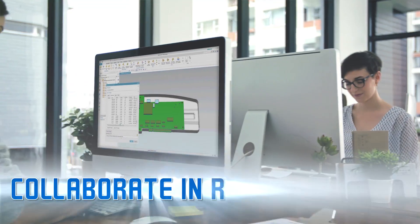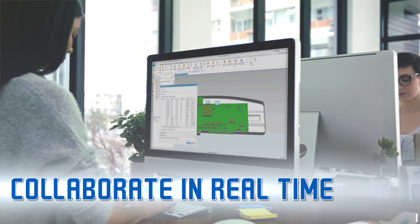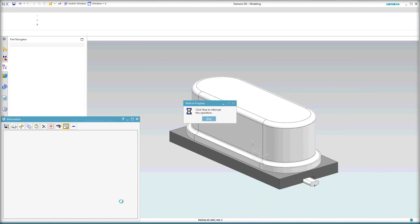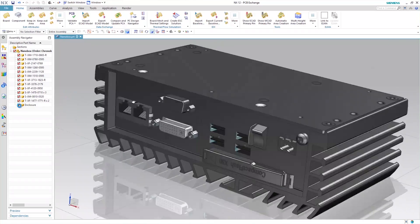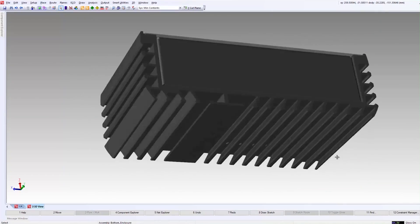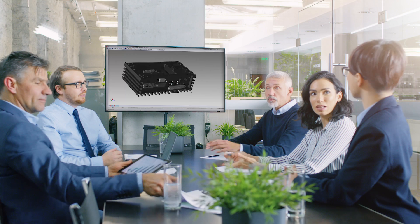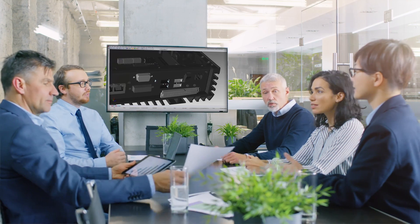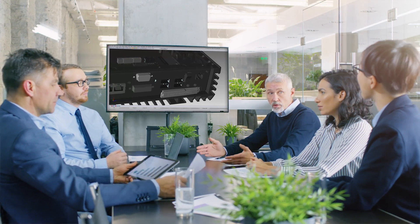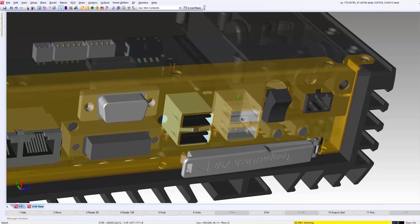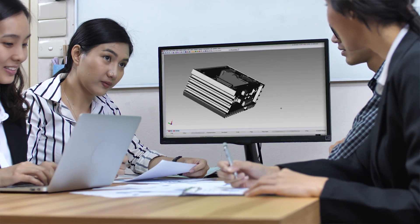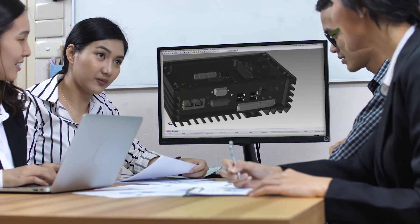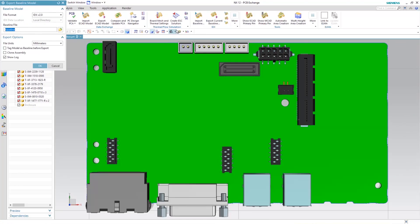With an ECAD-MCAD co-design flow, printed circuit board designers and mechanical design teams can collaborate in real-time to develop a virtual prototype of the finished product. By collaborating with both the electrical and mechanical databases throughout the design flow, both teams can be assured that the PCB will fit perfectly in their mechanical housing prior to fabrication.